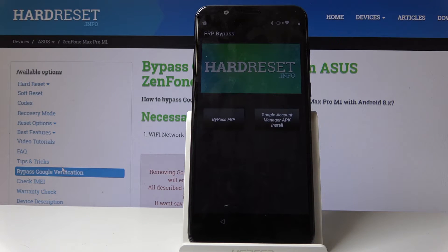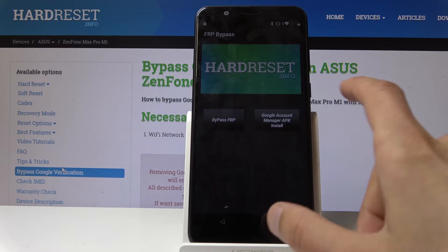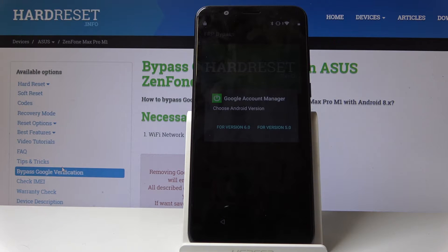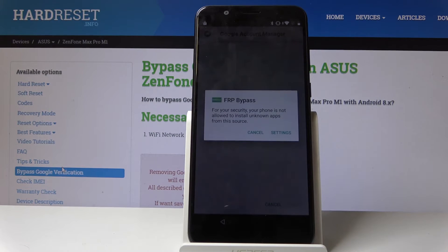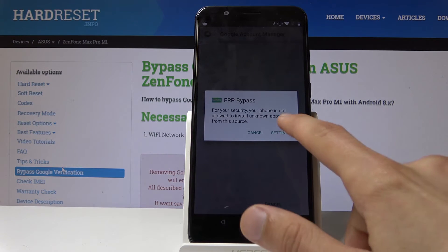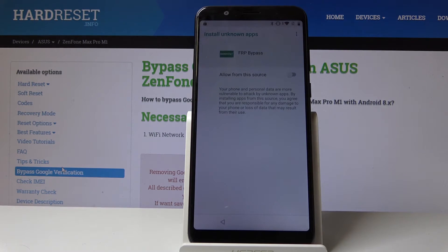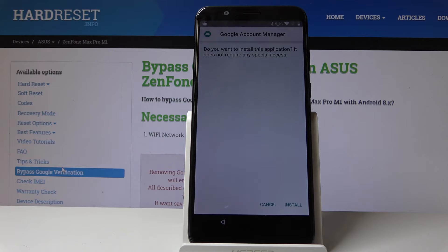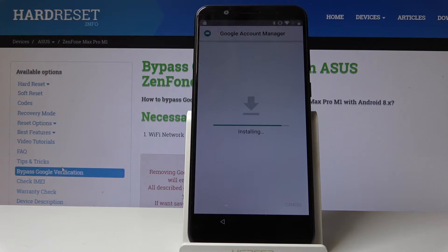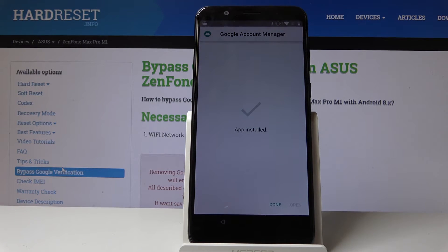Now choose Google Account Manager APK install, and then choose version 6.0. Again tap on Settings and enable for this source, then go back and tap Install. This time we're gonna tap on Done.